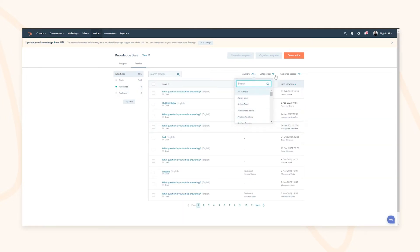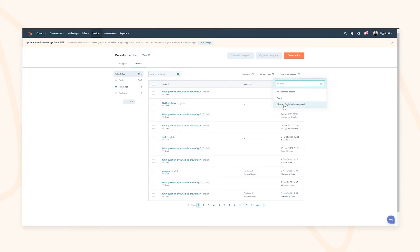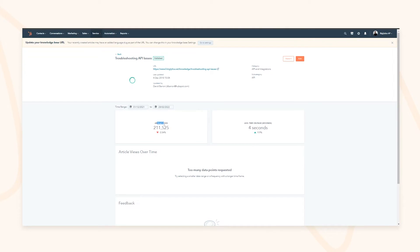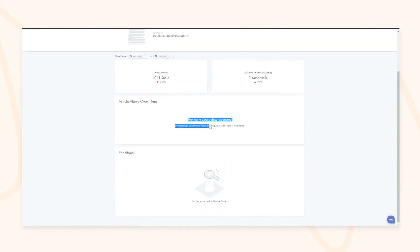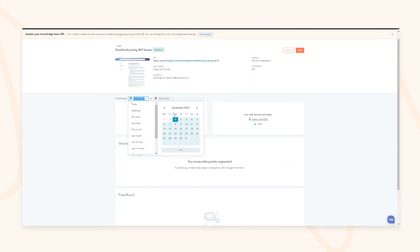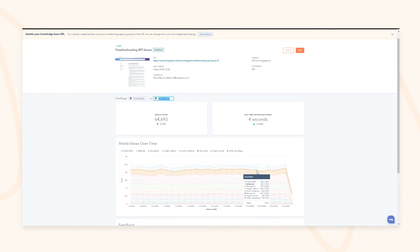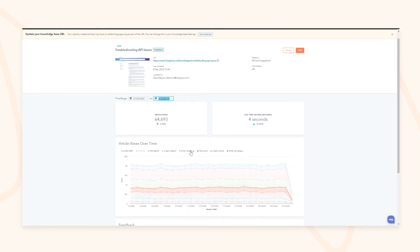You can filter articles by author, category, or access level — private (requiring registration) versus public and accessible to anyone on the web. Clicking into an article gives you drill-down details: how many people have viewed it, how long they spent on the page, and how many views it's had over time. You can also see what source the views are coming from.